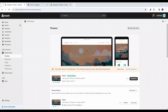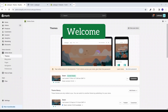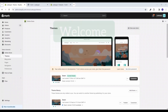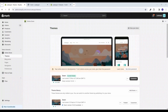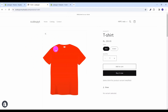Hello friends, welcome to our new video. I am Vivek and in this video I am going to show you how to display selected product variant images in your Shopify store. Let's get started.